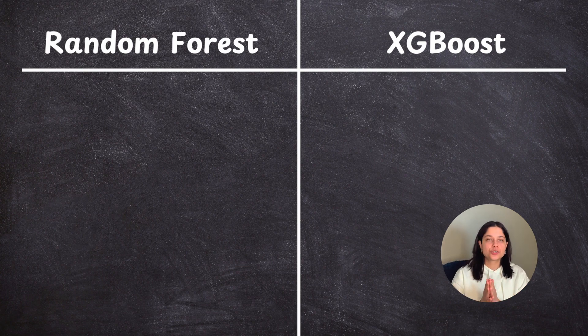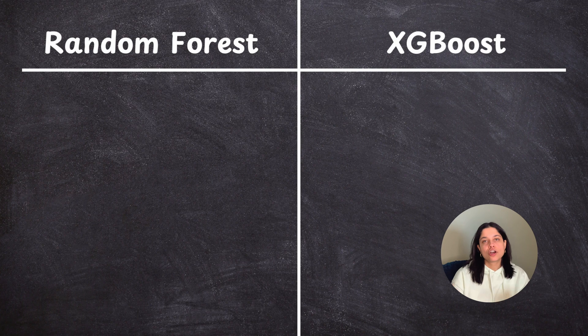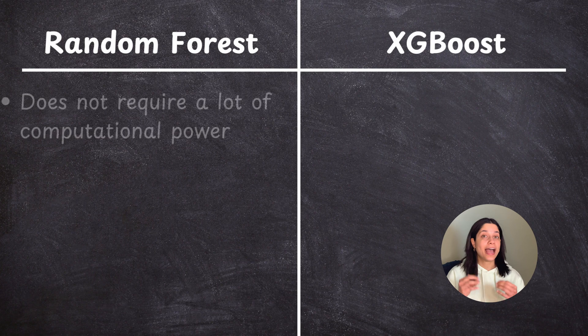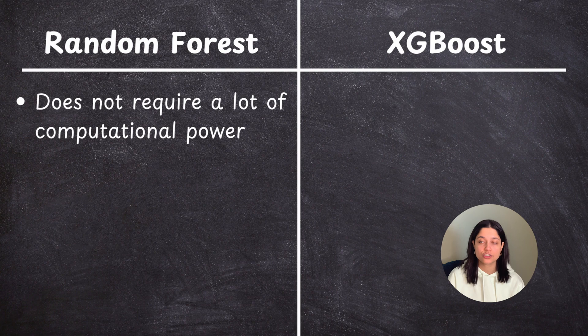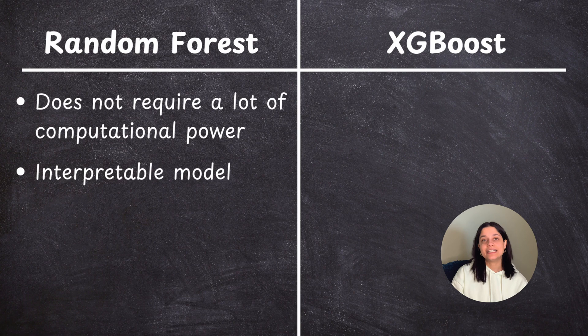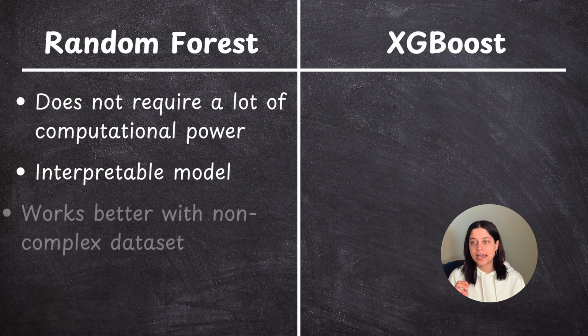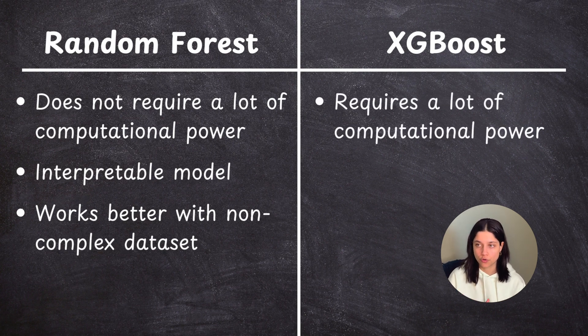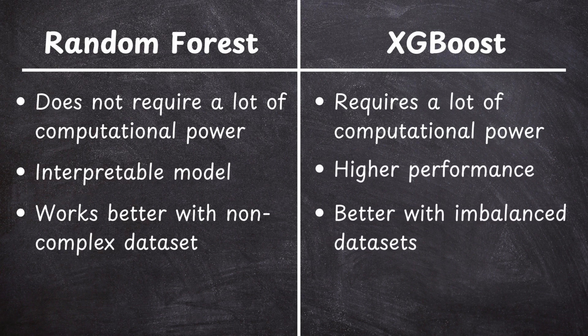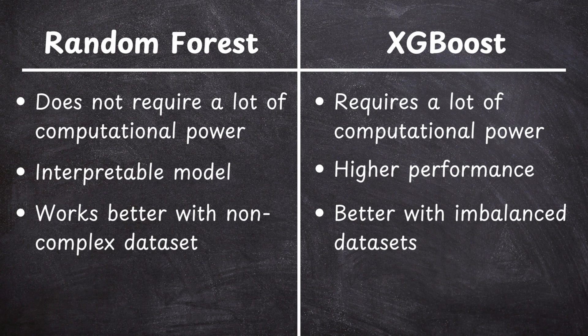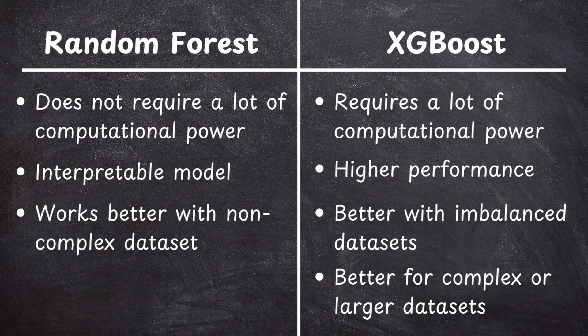And finally I did want to quickly go over when you would use XGBoost versus Random Forest. Generally when you're doing a machine learning problem or a data science problem you'd probably test out both and see which one gives you a better performance but there are some guidelines on when you would use each one. So Random Forest is good to use when you don't need or you don't have a lot of computational power. This is a more simple model that takes less computational power. It's also good to use when you need a more interpretable model or when you have a dataset that's not too complex. XGBoost on the other hand is good to use when you do have a lot of computational power because it requires some more computational power than Random Forest.